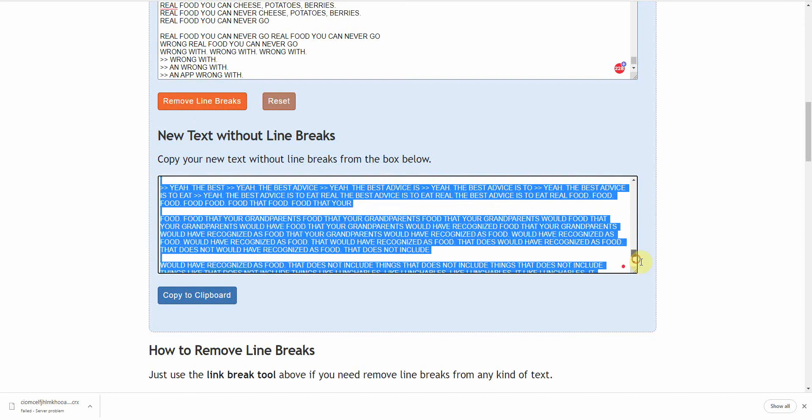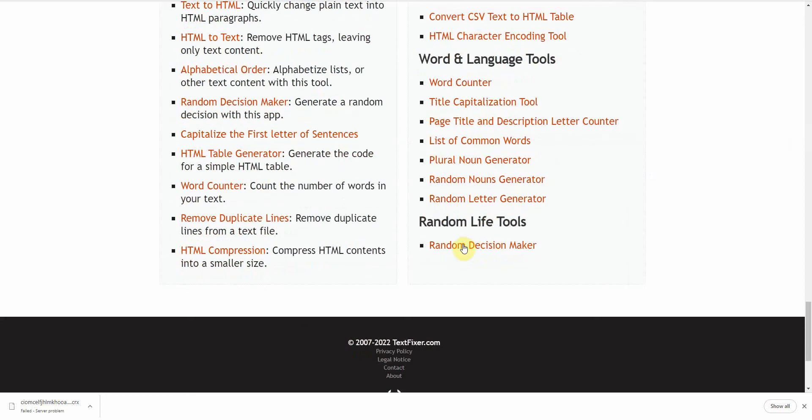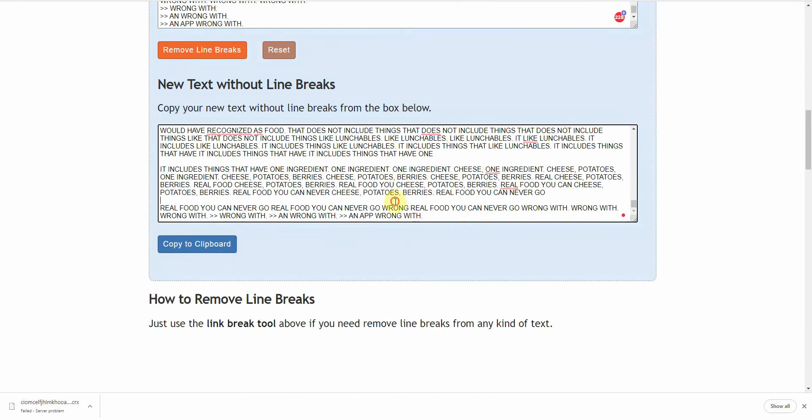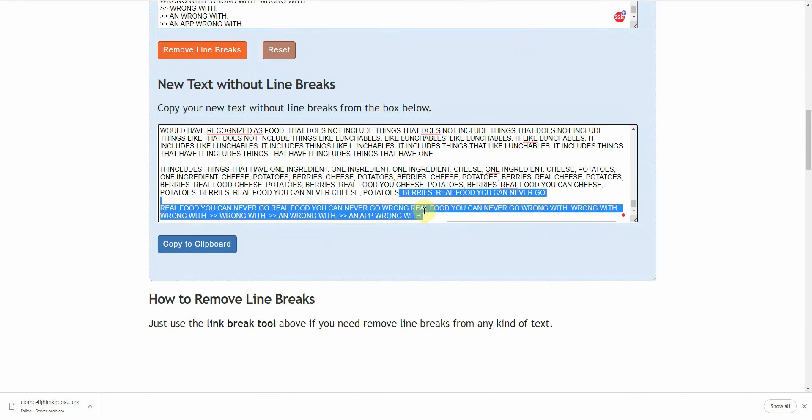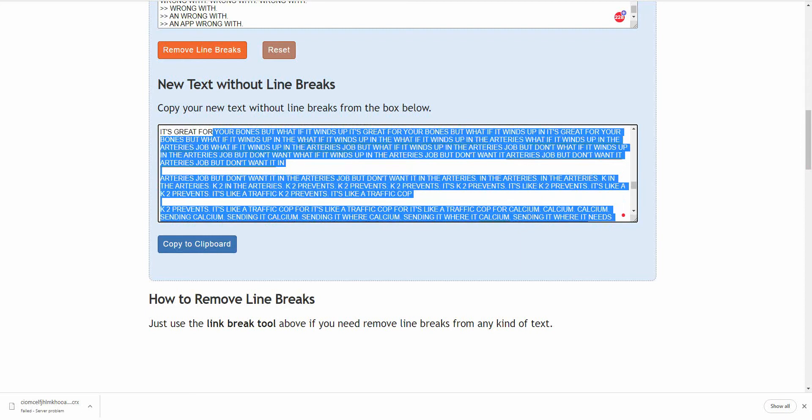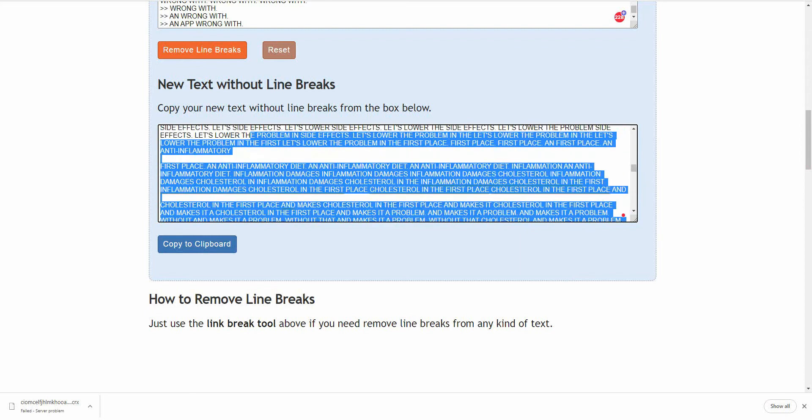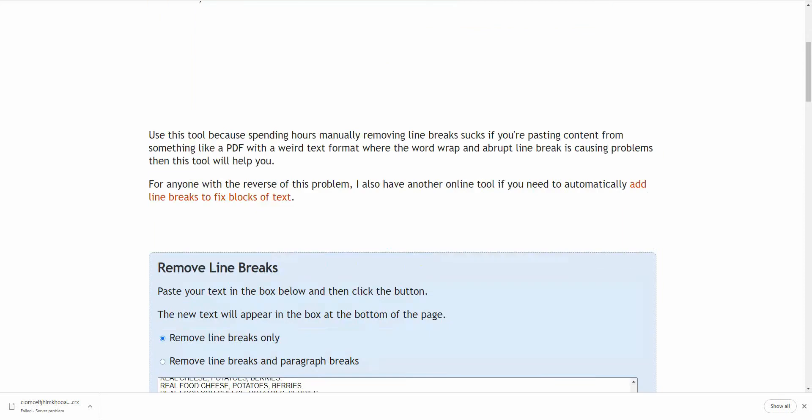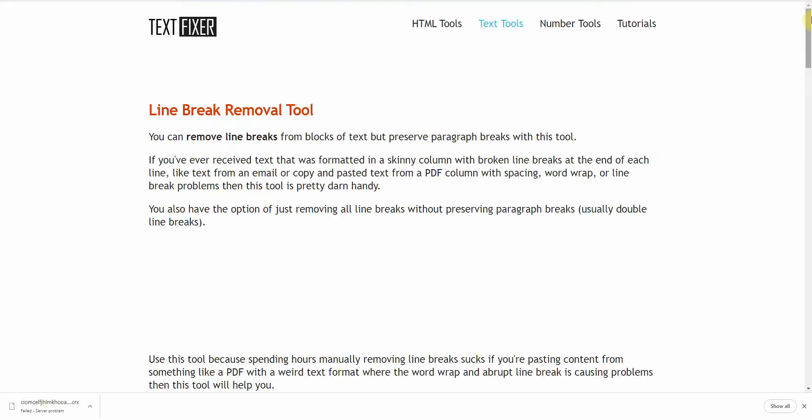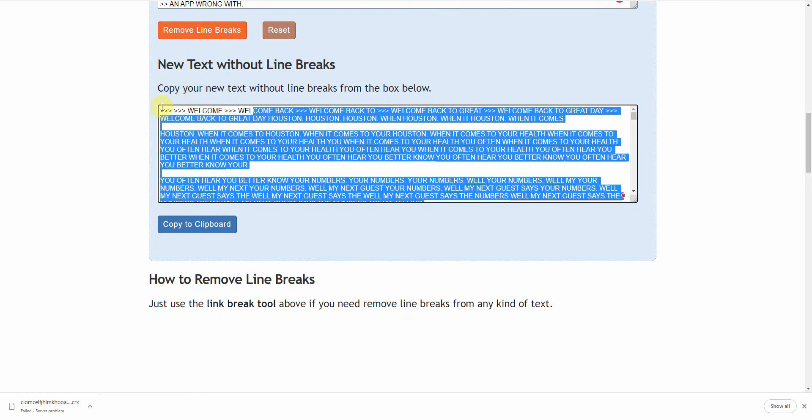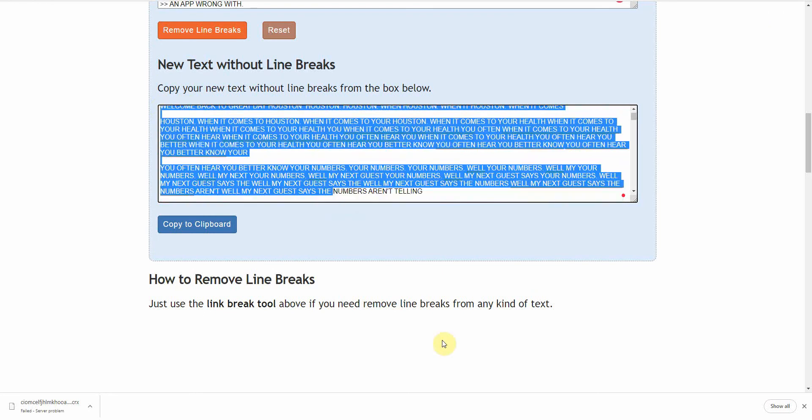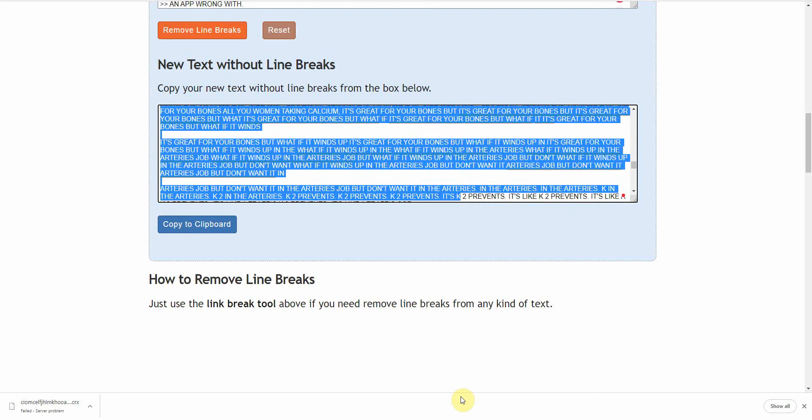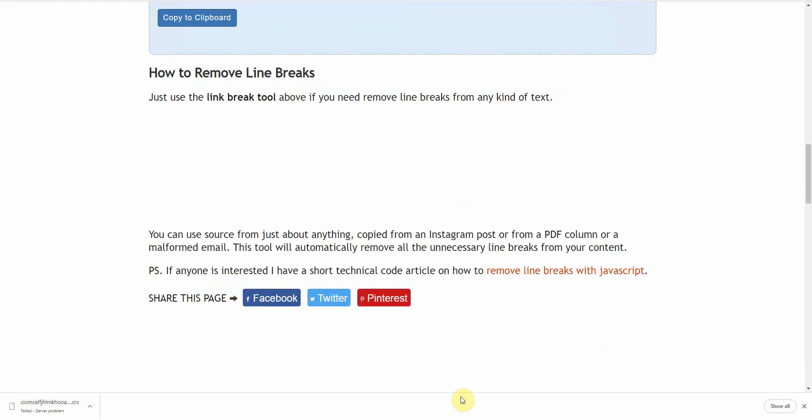Okay. And then from here, you can also go back and remove the capital, all caps. All right. So let me copy all of this. All right. So I copied everything.